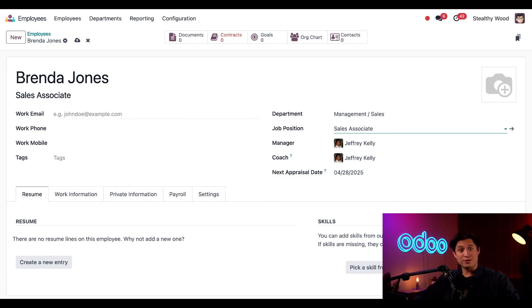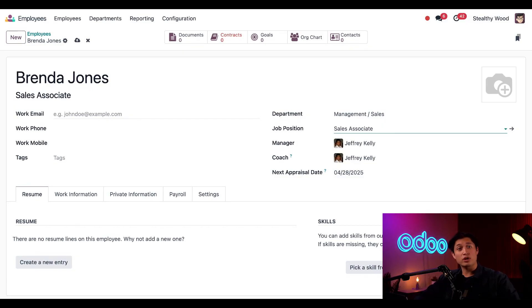Welcome to the team Brenda, lunch is on me today. And that's it, you just learned about the employees dashboard and some basic configurations and how to quickly add a new employee.